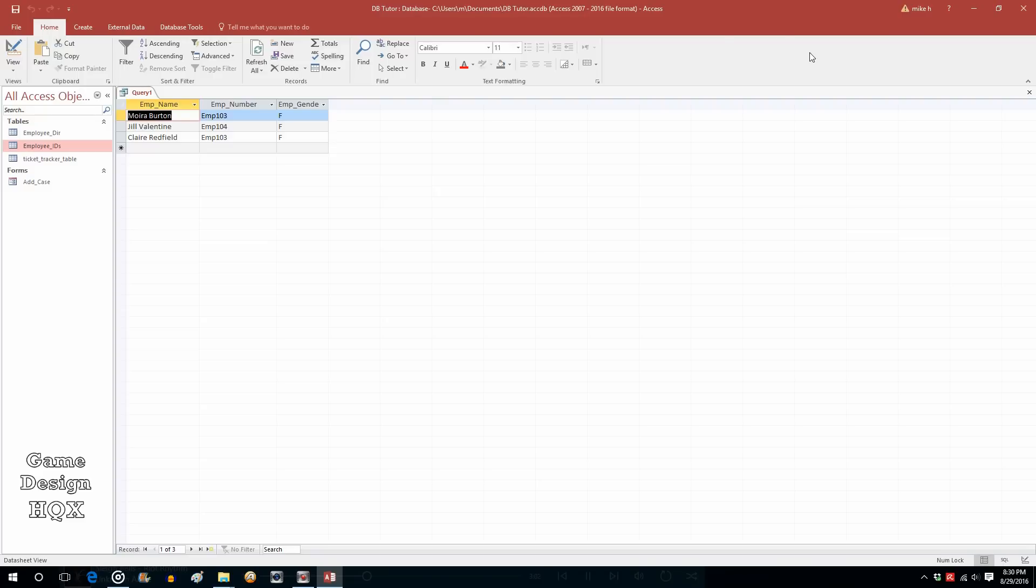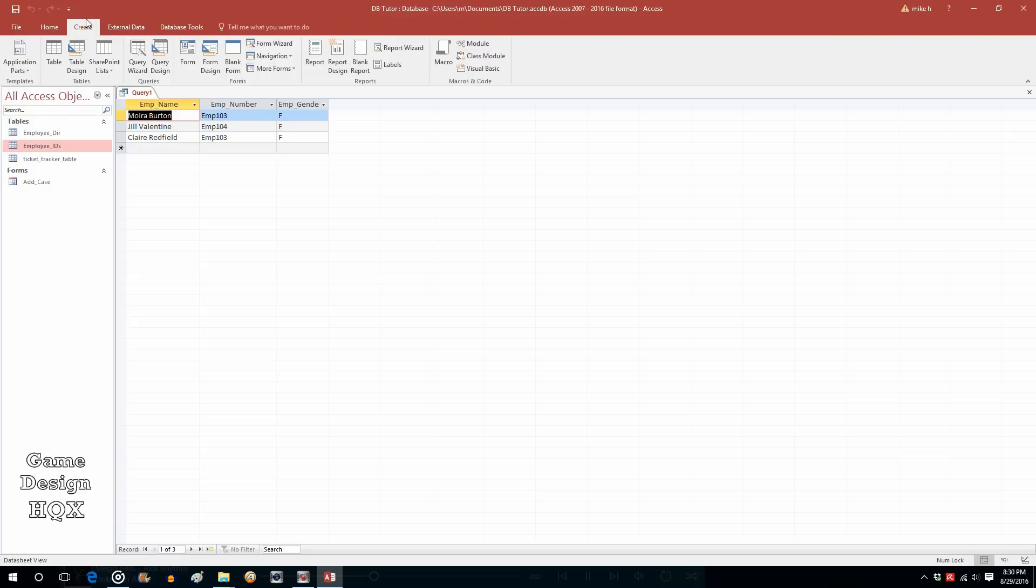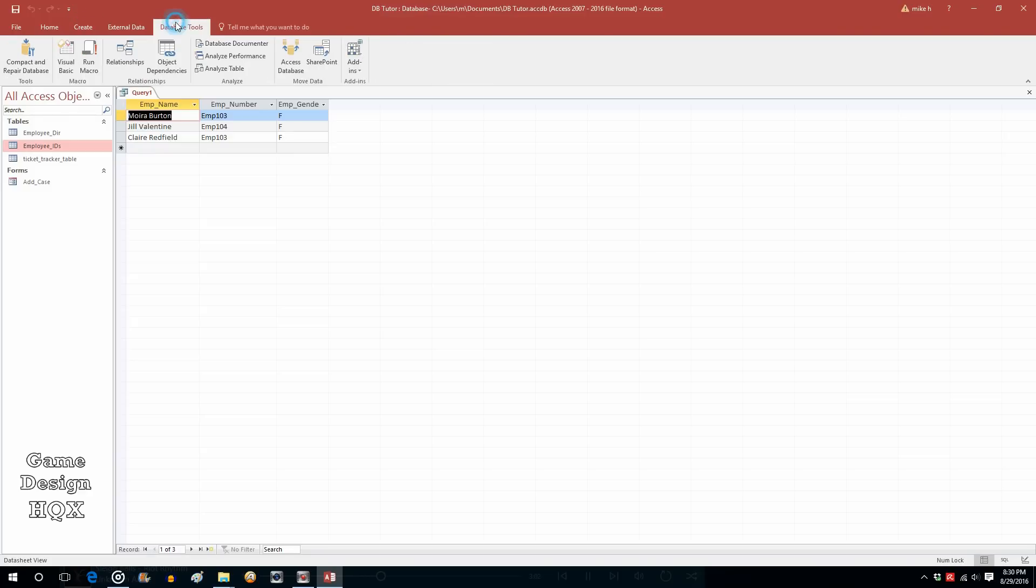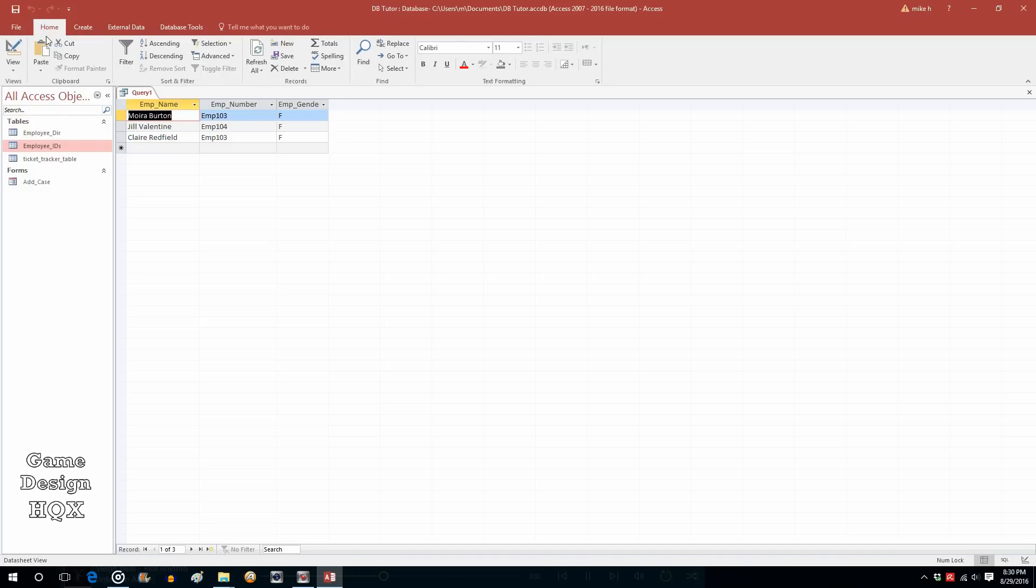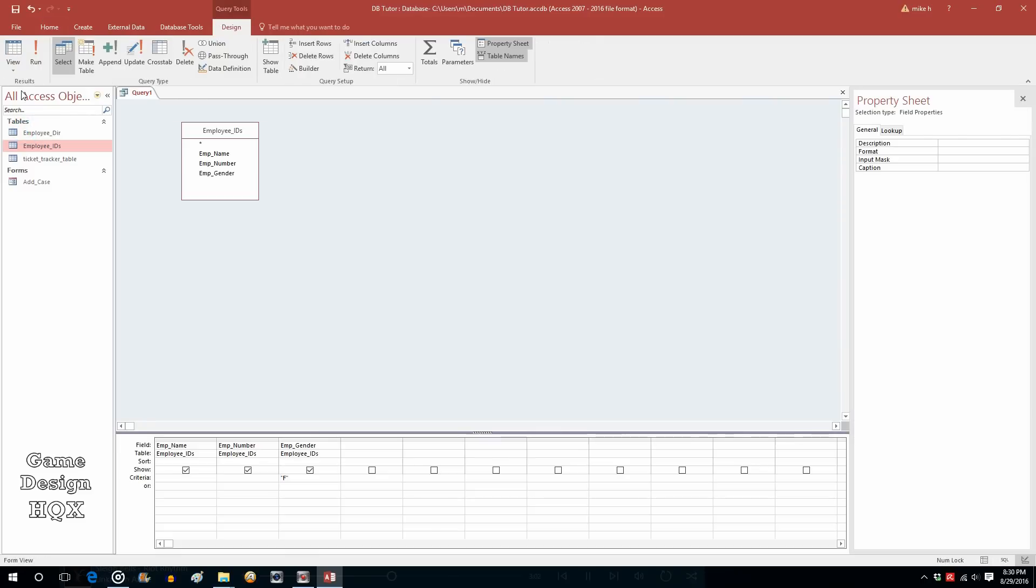And like I said, a lot of times people say query, and they don't realize there's different types. Now, if you click on design view, again, I used the button in the upper left-hand corner. See how select is highlighted? That's what you're saying. You're saying it's a select query.